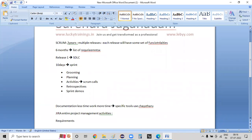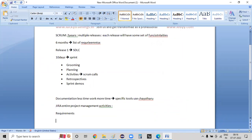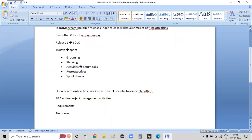There are requirements — the first requirements are zero. There are test cases — the first test cases are zero. The first defects are zero.